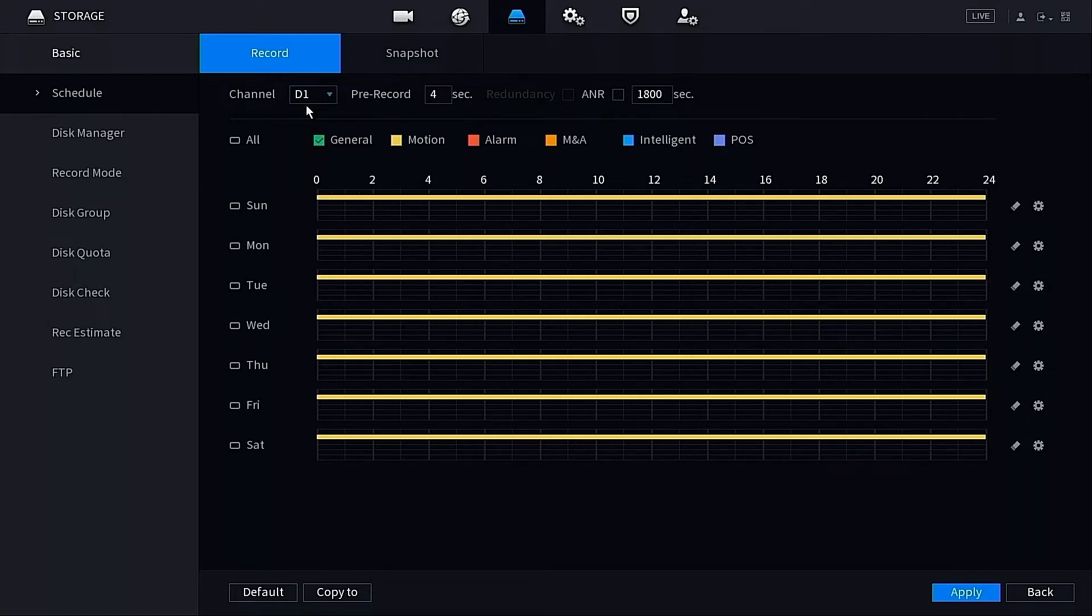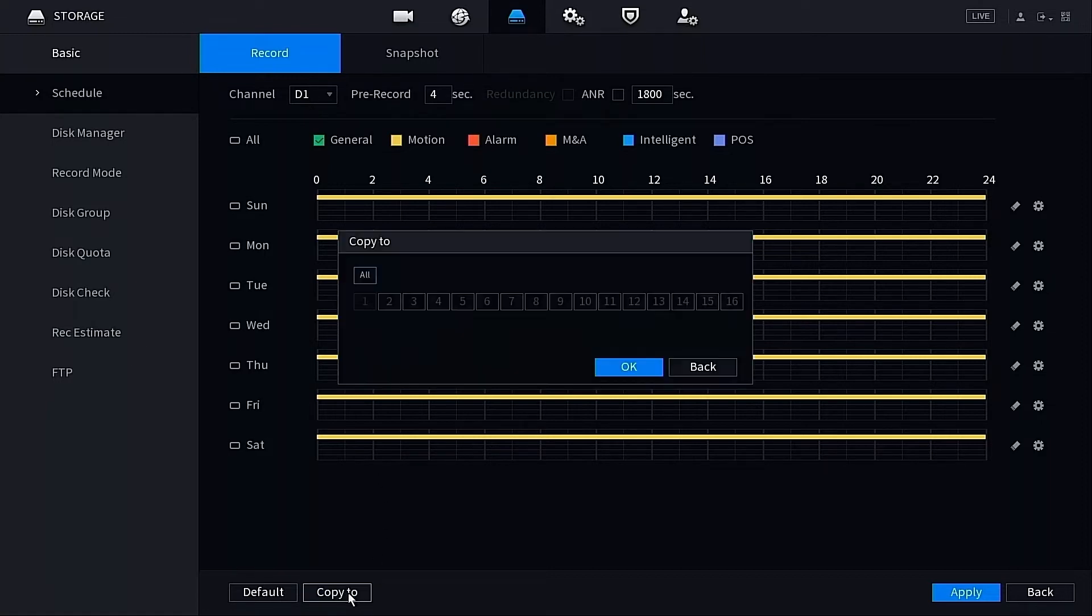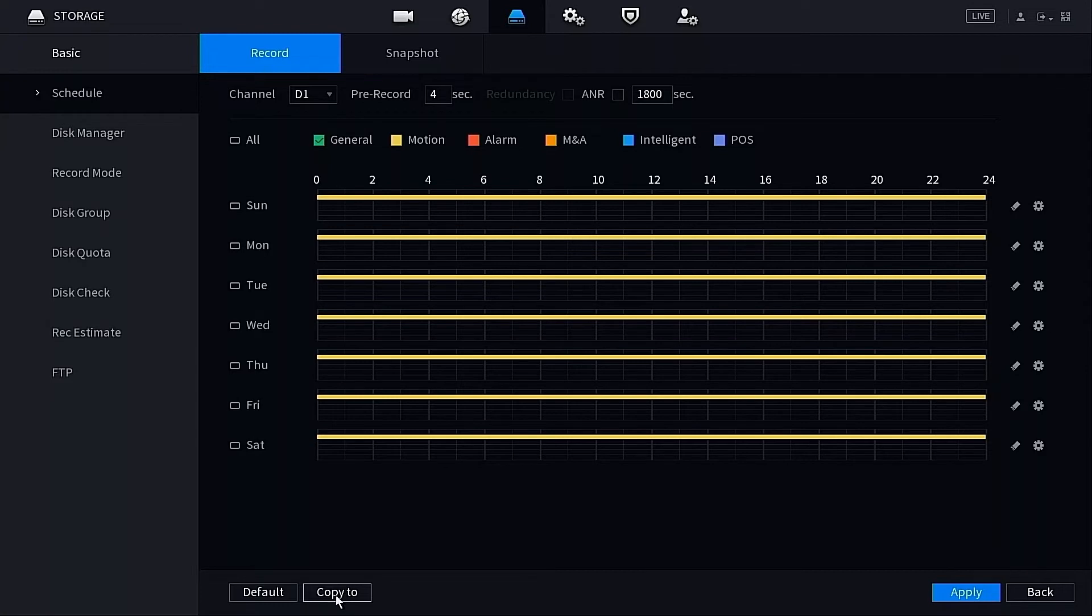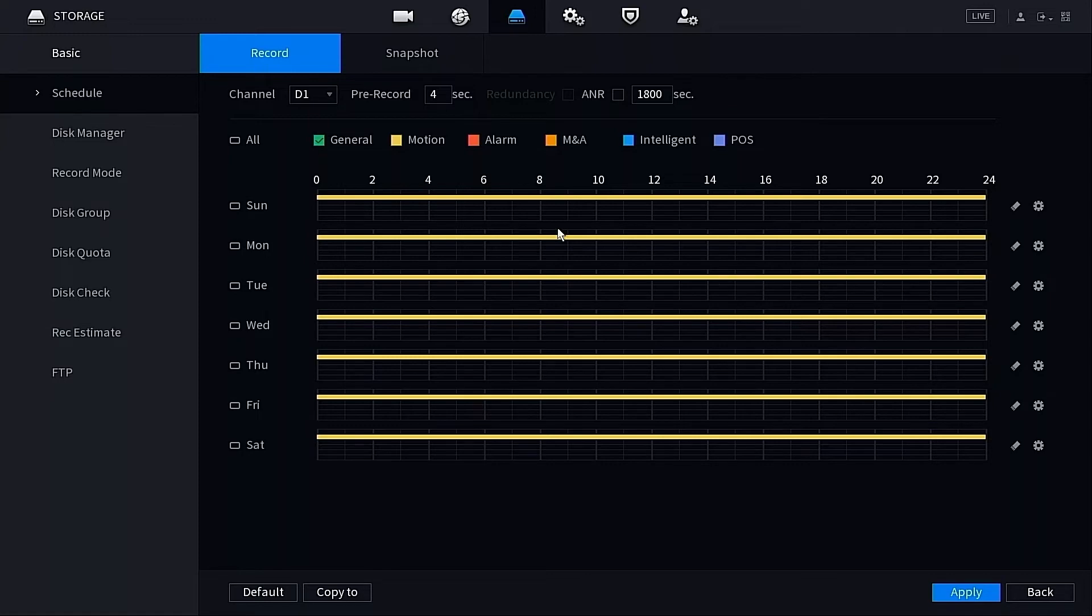If you have multiple cameras, you may want to copy them. At the bottom here, Copy To, you may want to copy them to all available channels if you have them connected. I only have one, so I'm not going to do that. It's not really that big of a deal for me, but for you, you may want to select multiple cameras and you can do so at the Copy To button at the bottom there. Once we're all done here, we want to make sure that we apply our changes. You always want to apply when you're done making a change inside of a menu if you want it to stick.